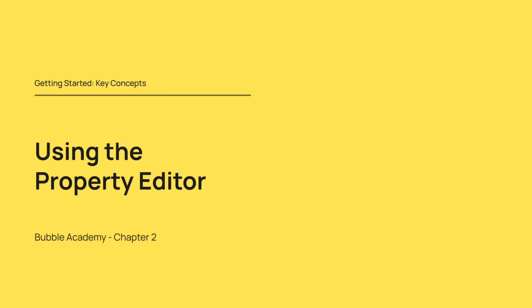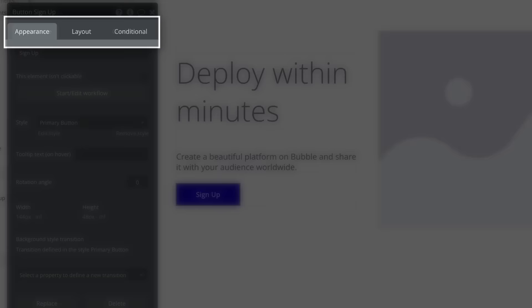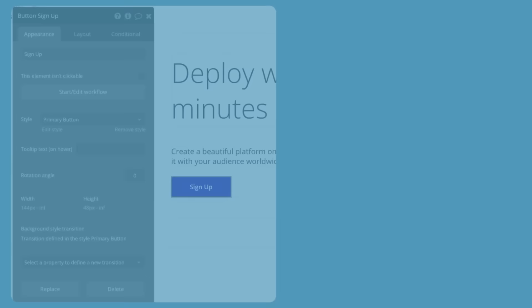Next, let's learn all about the Property Editor. Whenever you add an element to the page in the Design tab, a floating window accompanies it. This floating window is the Property Editor, and it's one of the most important windows in Bubble. As it's named, it allows us to edit the properties of whatever we have selected. The Property Editor comes with three tabs: Appearance, Layout, and Conditional.